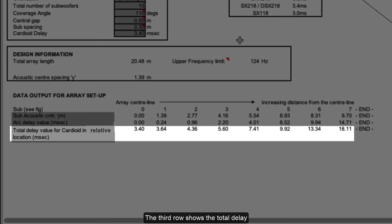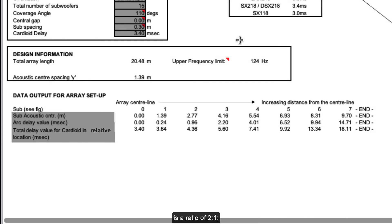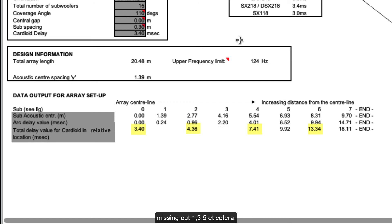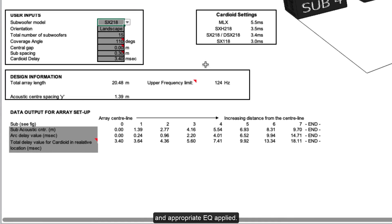The third row shows the total delay that needs to be applied to the reverse facing subs on top of the array for cardioid operation. Our recommendation for cardioid arrays is a ratio of two to one — one facing backward for every two facing forward. So whilst cardioid values are shown for every sub position, you can choose to use half of these; for example, placing a rear facing sub on the centre, then positions 2, 4, 6 and so on, missing out 1, 3, 5 etc. You can of course use a ratio of your choice if you don't require as much attenuation behind the array in favour of more output out front. Don't forget that all backwards facing cardioid subs need their phase reversed and appropriate EQ applied.